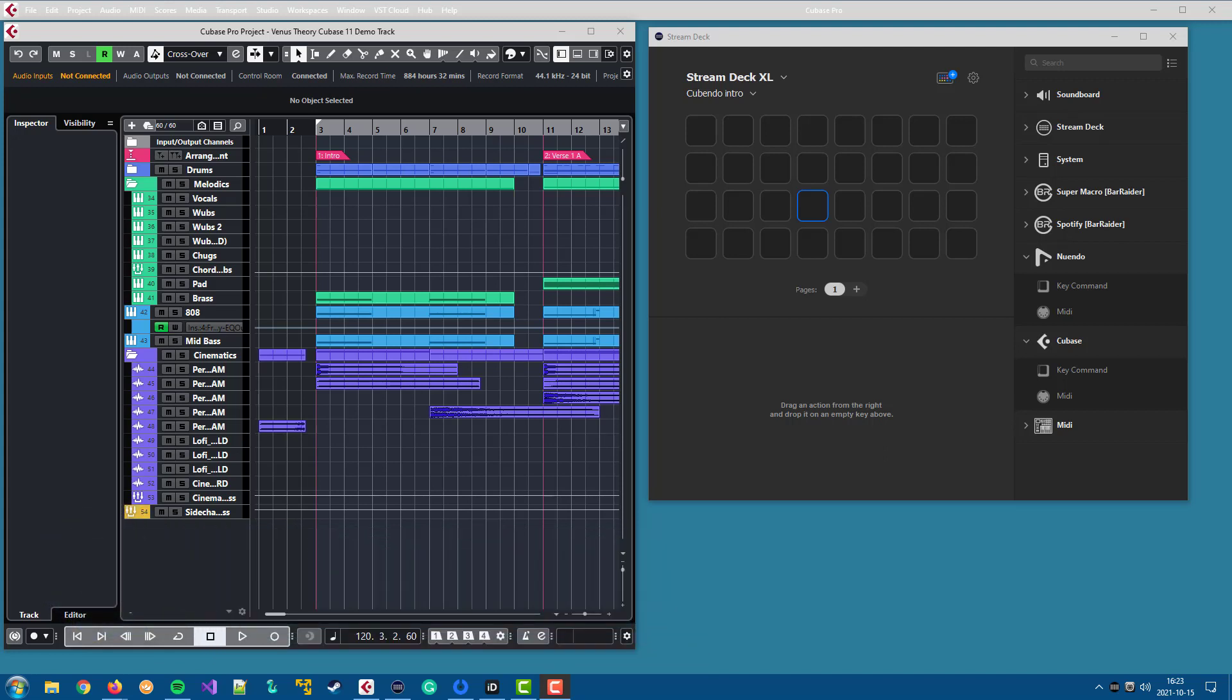So there are two plugins, one for Nuendo and one for Cubase. They work exactly the same. It's only a matter of which DAW they integrate with. So I will show for Cubase since I have that installed, but it's the same for Nuendo.